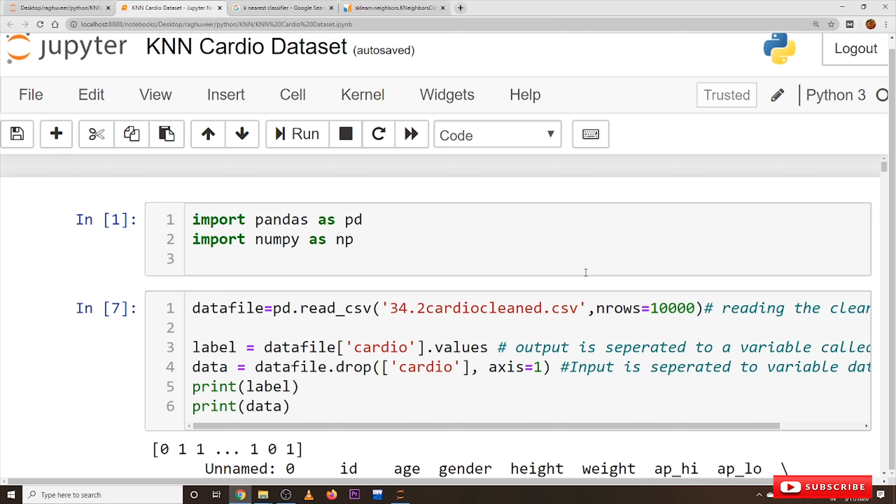In our last class we clearly discussed the code on Amazon mobile dataset. Please watch that class and come back here because we are not taking any new code here. The same code is applied on our cardio cleaned dataset.